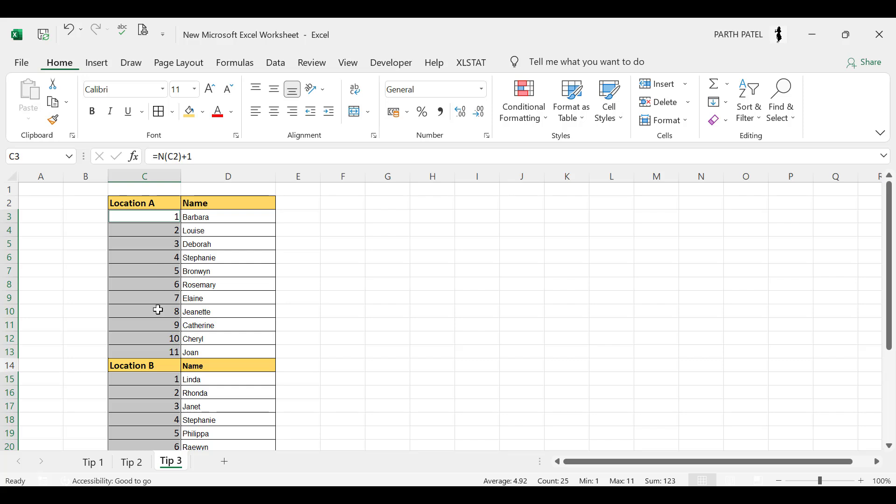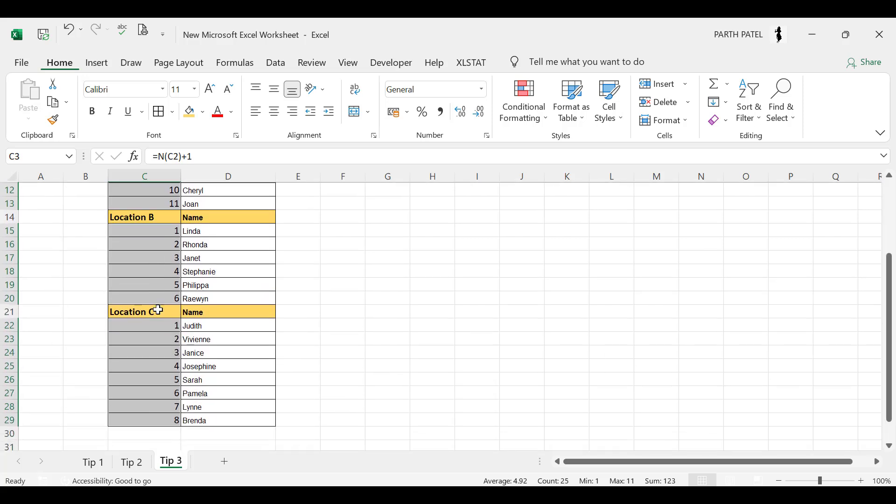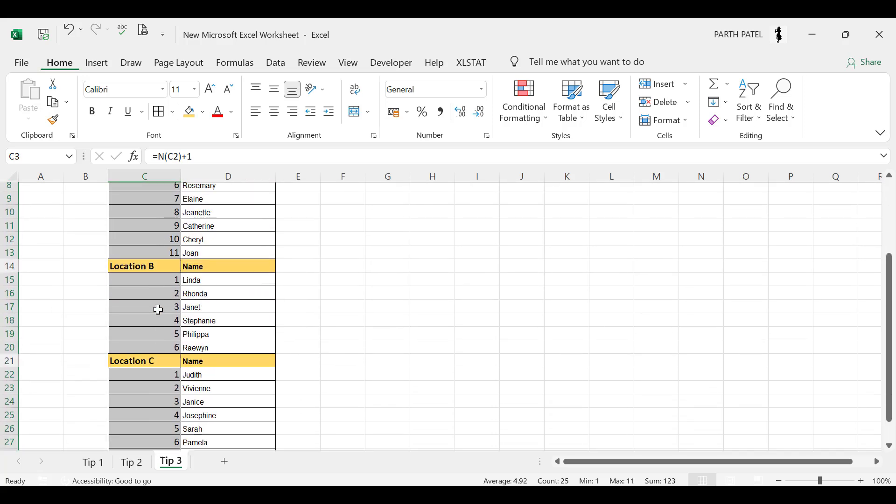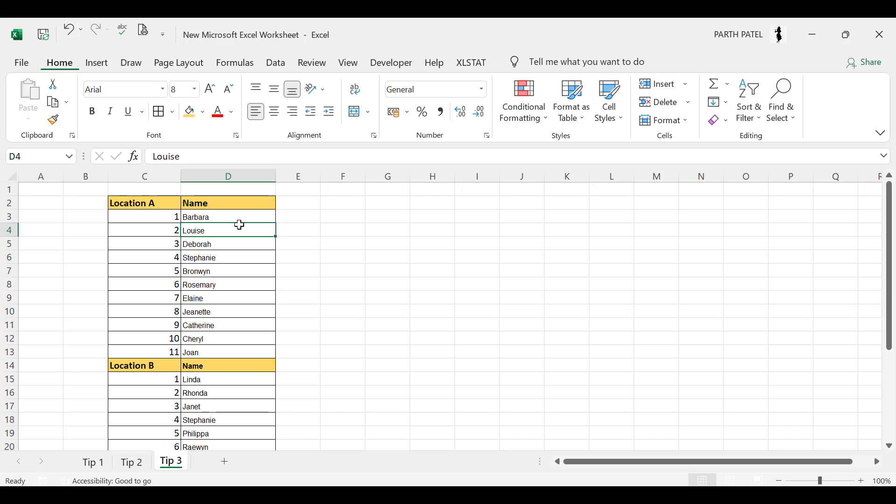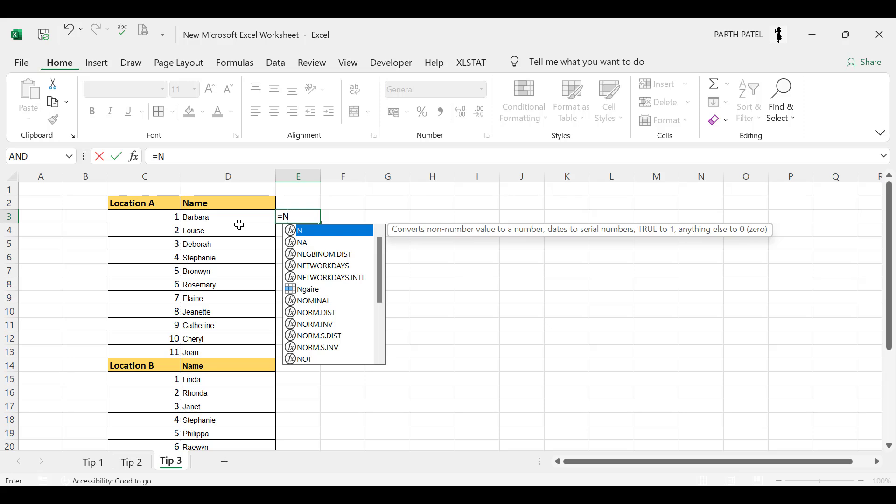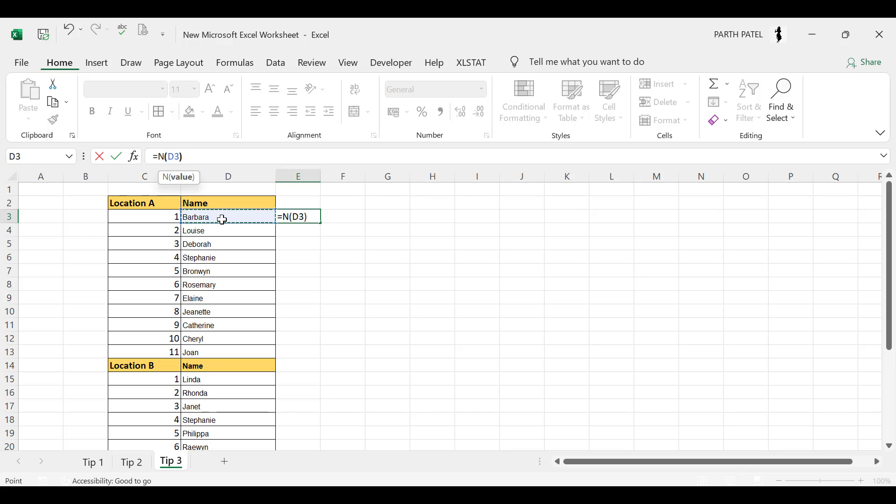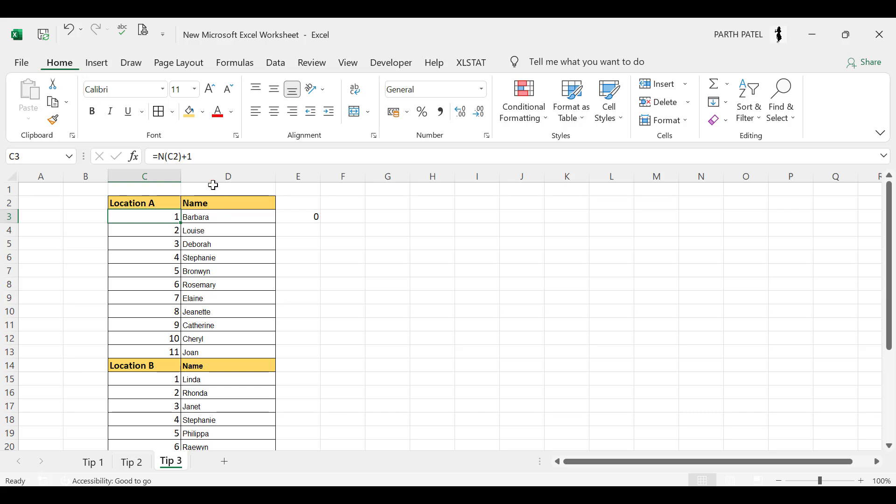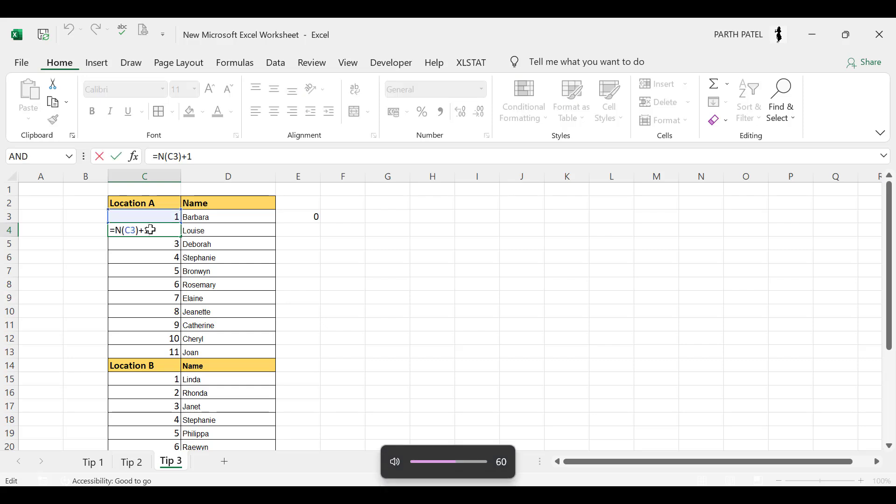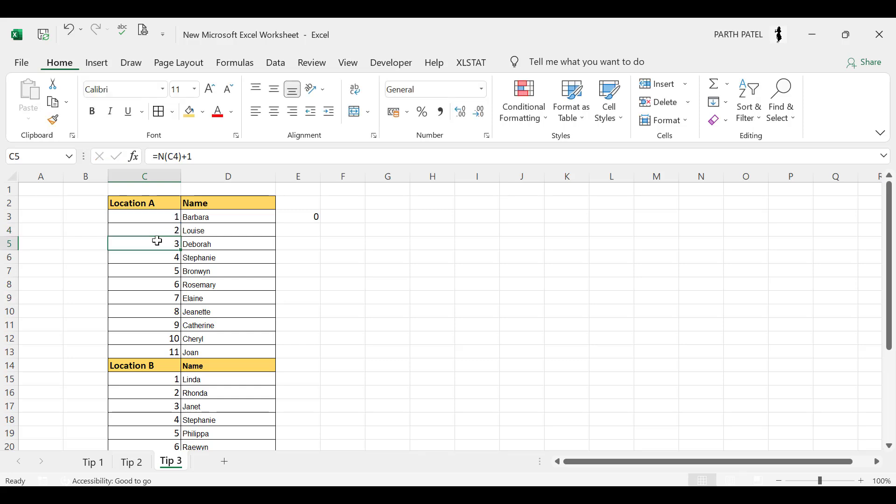Now let me tell you what the formula does. So if I go to this cell and select N, you can see that it converts the non-number value to a number. So if I select this, this is a non-number value, it will give me 0. So we have added 0 plus 1 over here so it will convert to 1. And in the second one we have already given 1 in the above, so it will give plus 1, which is 2. So in this way you can fill the blank cells with a series.